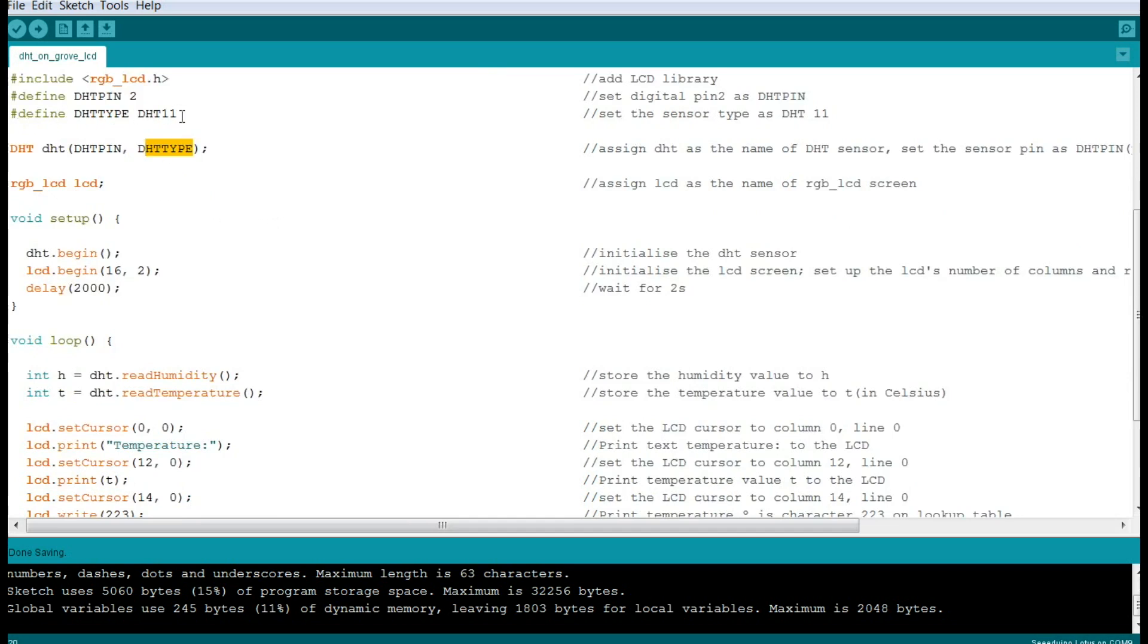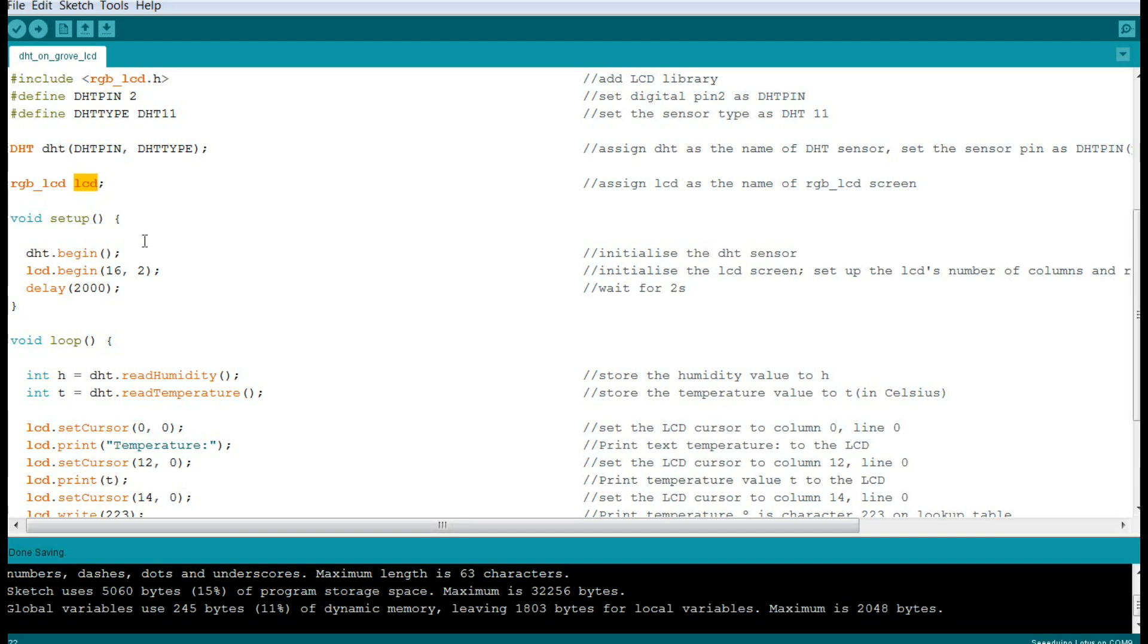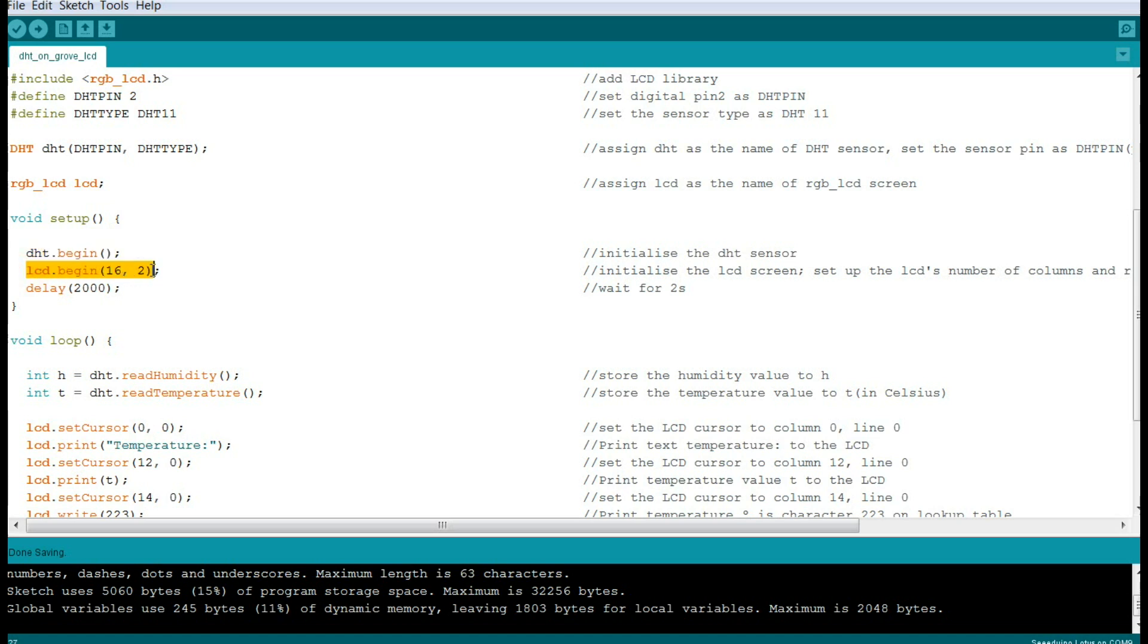Next, we need to assign a name to the LCD screen - RGB LCD. We're calling it LCD. Again, you could call it Francis if you wanted. It doesn't care, it just needs a unique identifier. Now we're going to do our setup. And the setup in this case is super simple: DHT begin - start taking the temperature. LCD begin, and we need to tell it how many columns - 16 - and how many rows - 2.